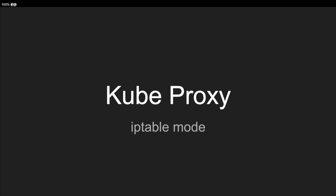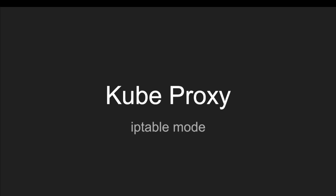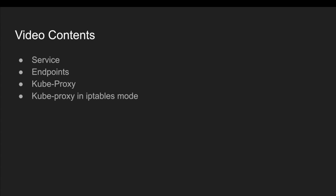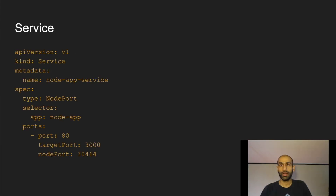Today we're going to talk about kube-proxy and how exactly it helps in routing traffic for services in Kubernetes. Kube-proxy can run in various modes, and we'll be talking specifically about iptables mode because that's the default mode that comes with Kubernetes. The contents of this video will cover what a service and endpoint is on a high level, what kube-proxy is, and how exactly kube-proxy works in iptables mode.